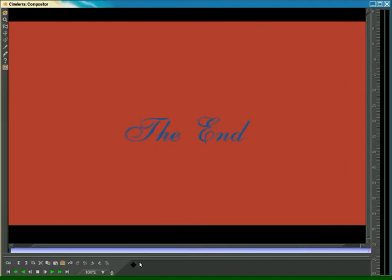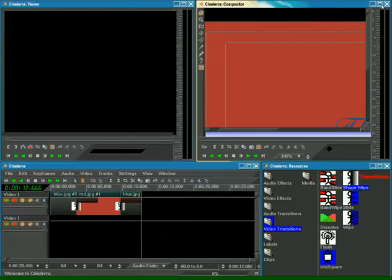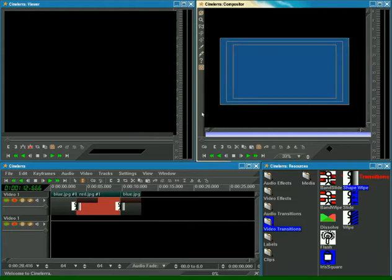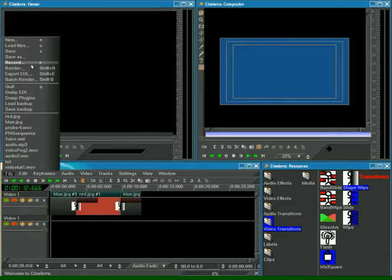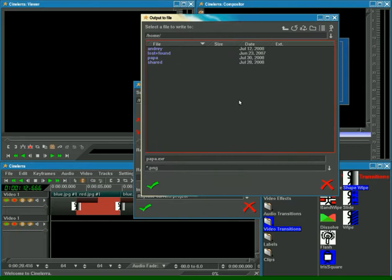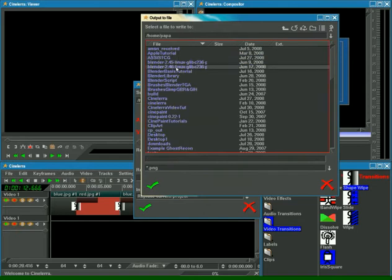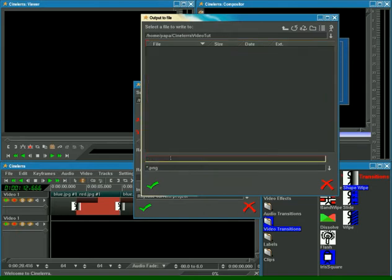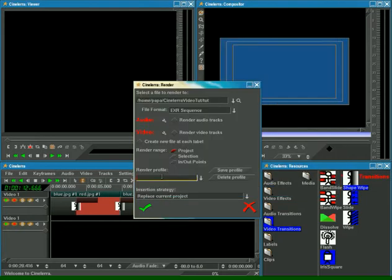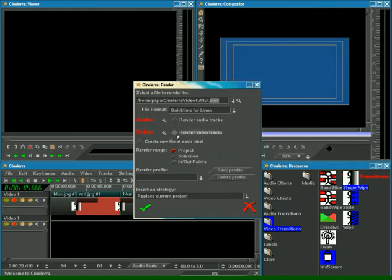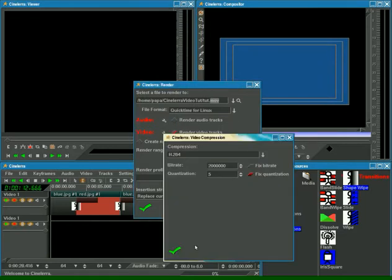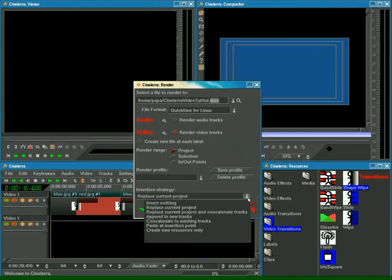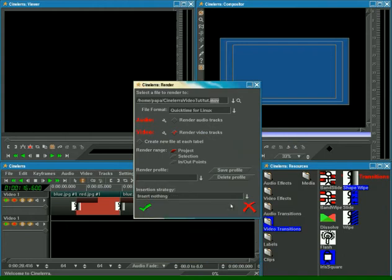Let's make a render now. File, Render. Looking for the folder. Format. Render video tracks. Compression. And insertion strategy. Insert nothing. OK.